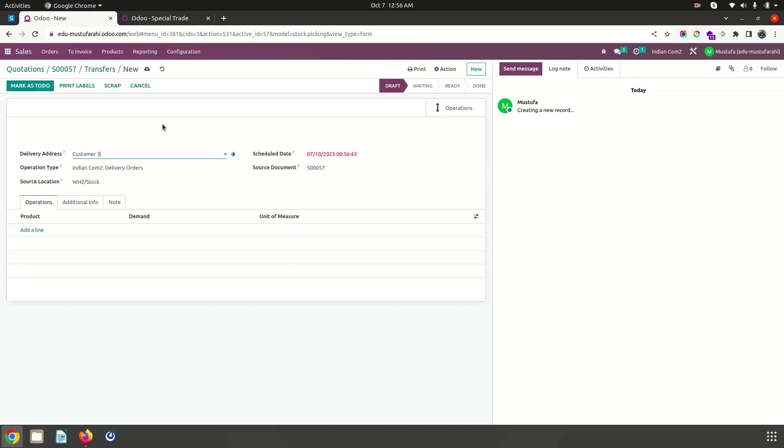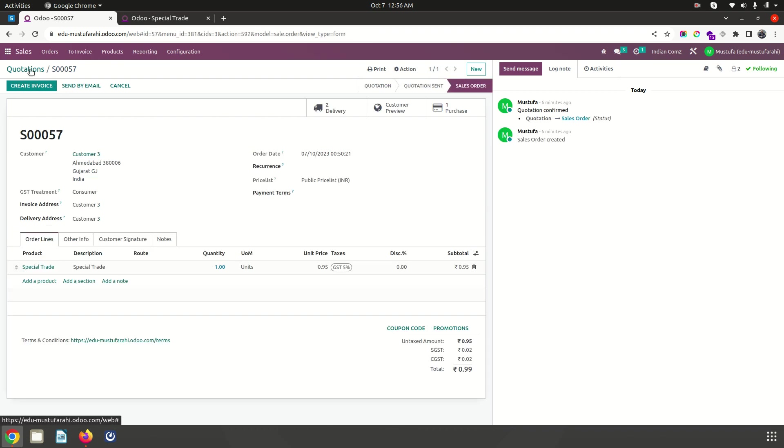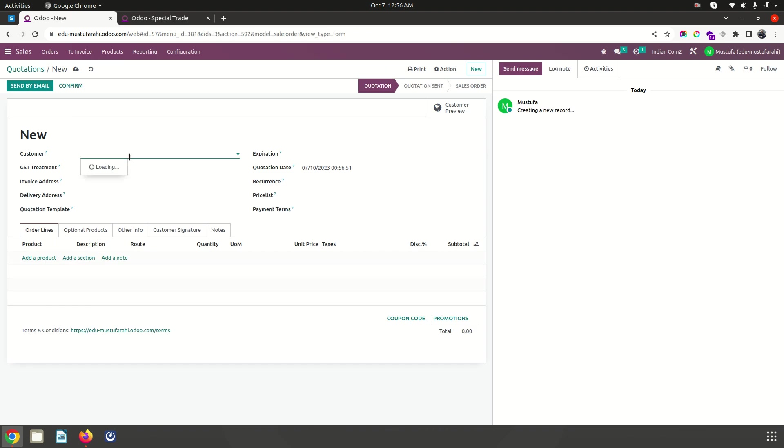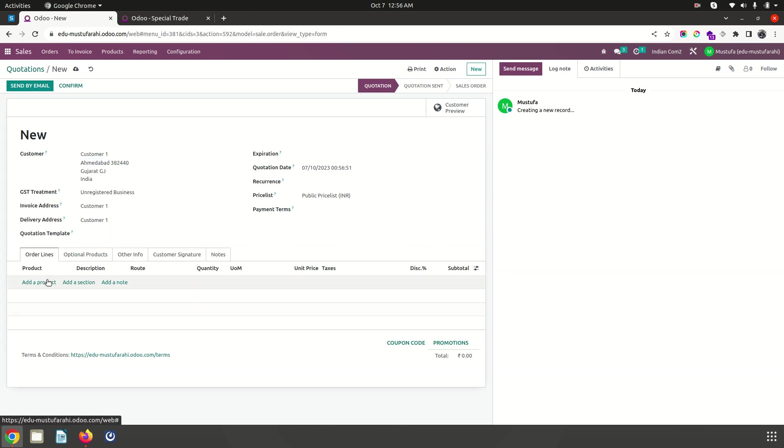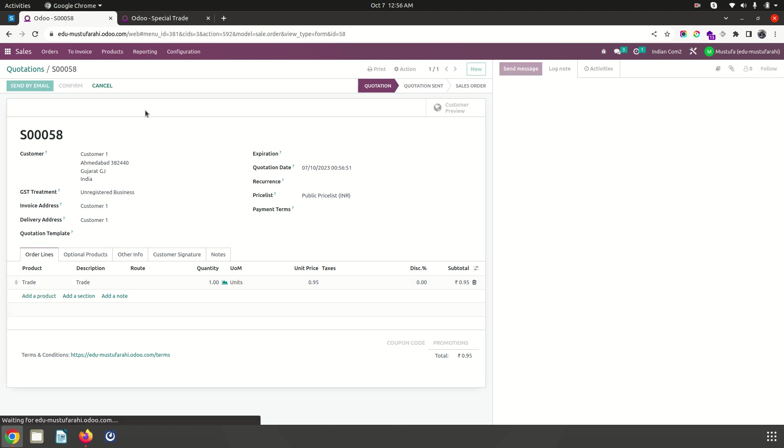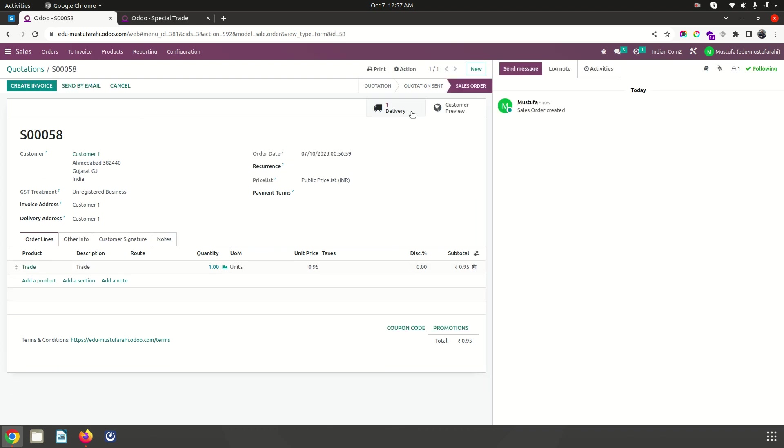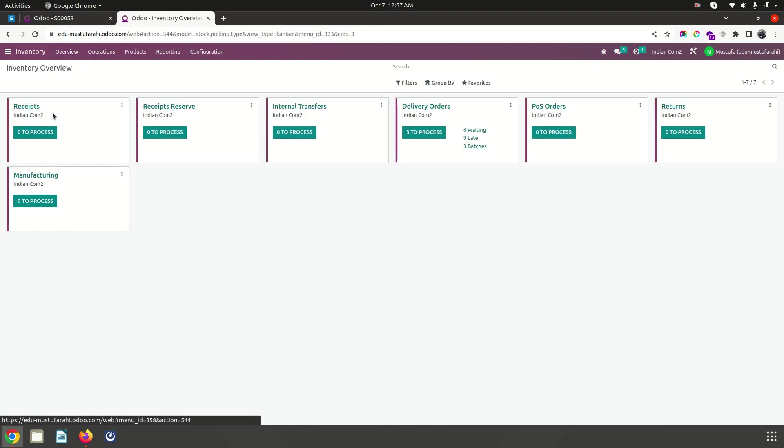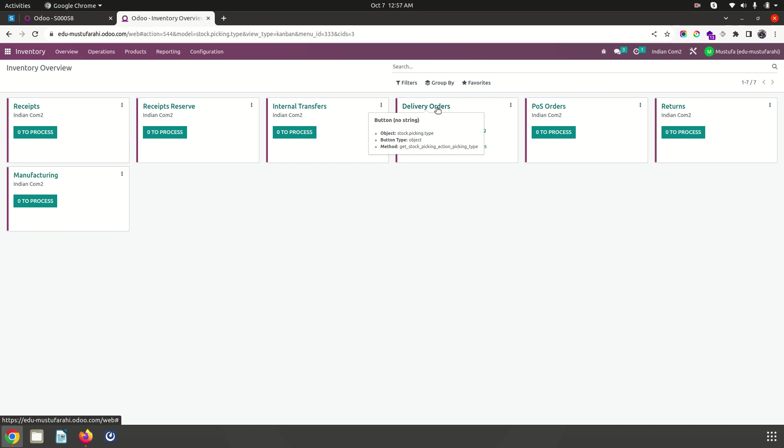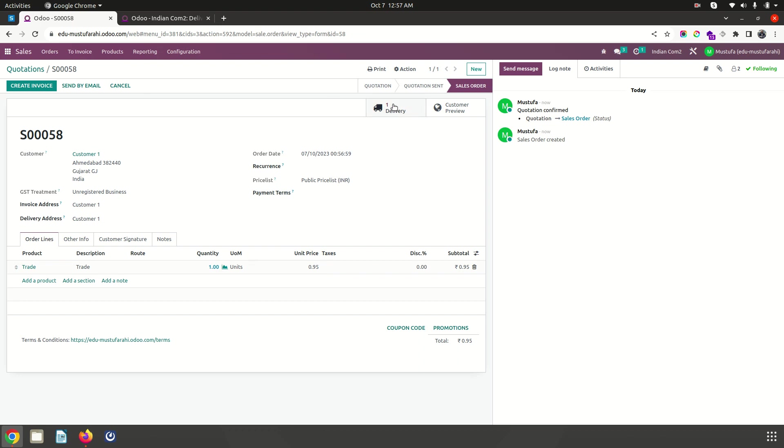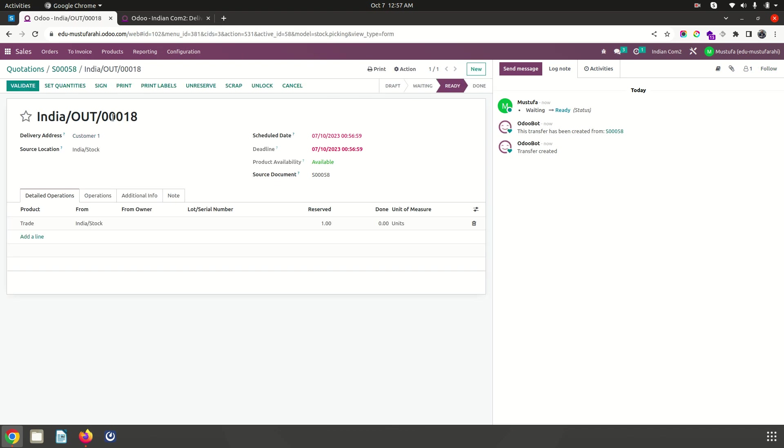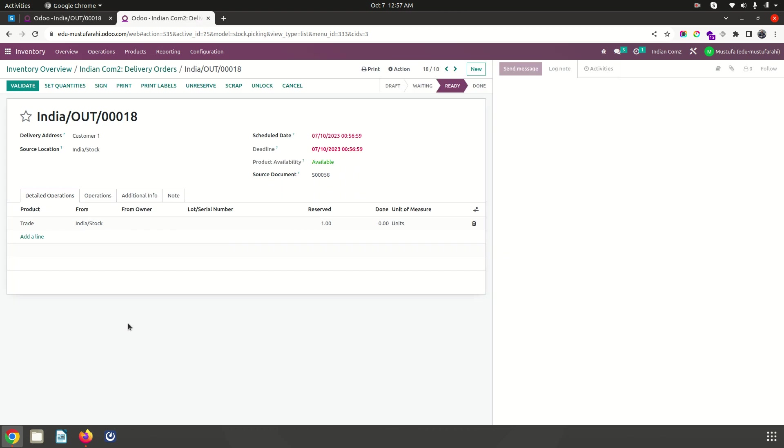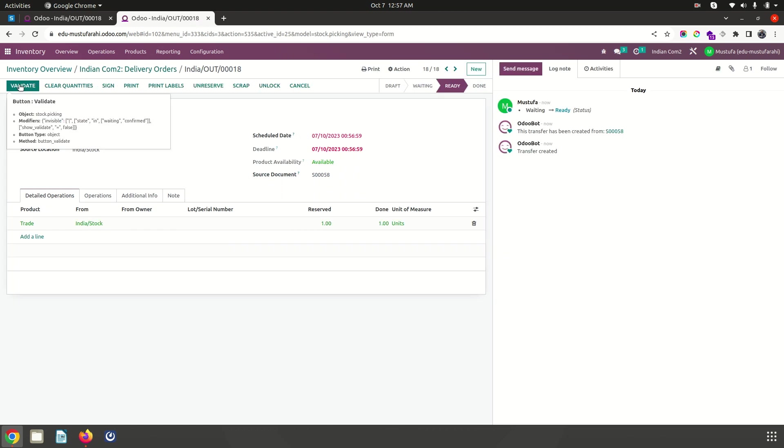I will create a new quotation. Here I am creating a new quotation and then selling normal trade product. As soon as I confirm it, it will create a delivery order. In my overview you can see a delivery order has been planned. For this order I can go to delivery number 18 and set the quantity because that item is available in my stock.